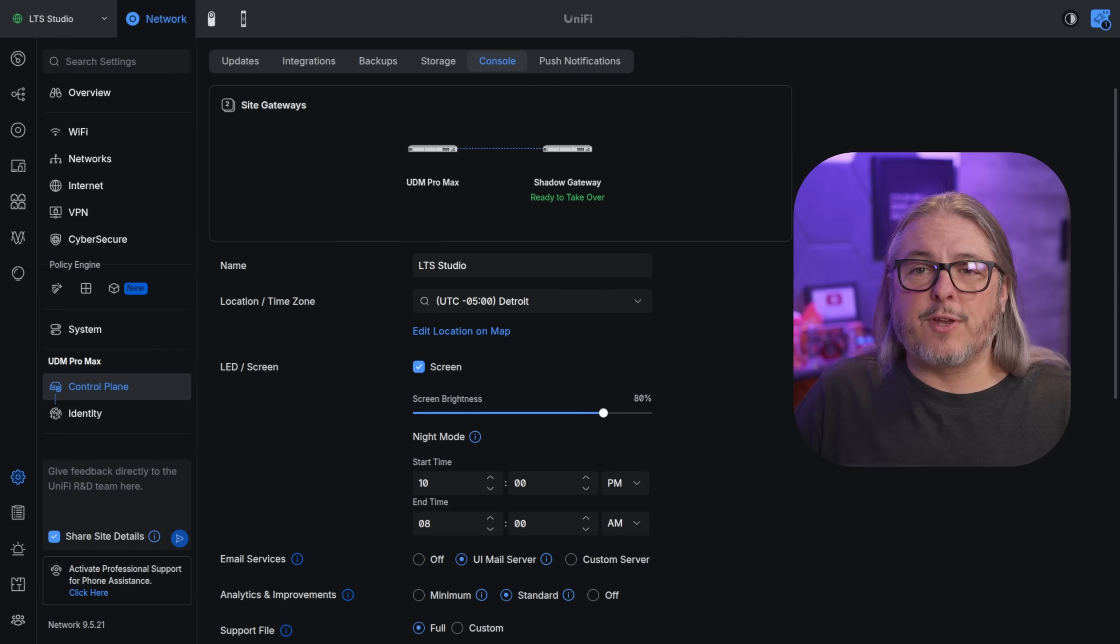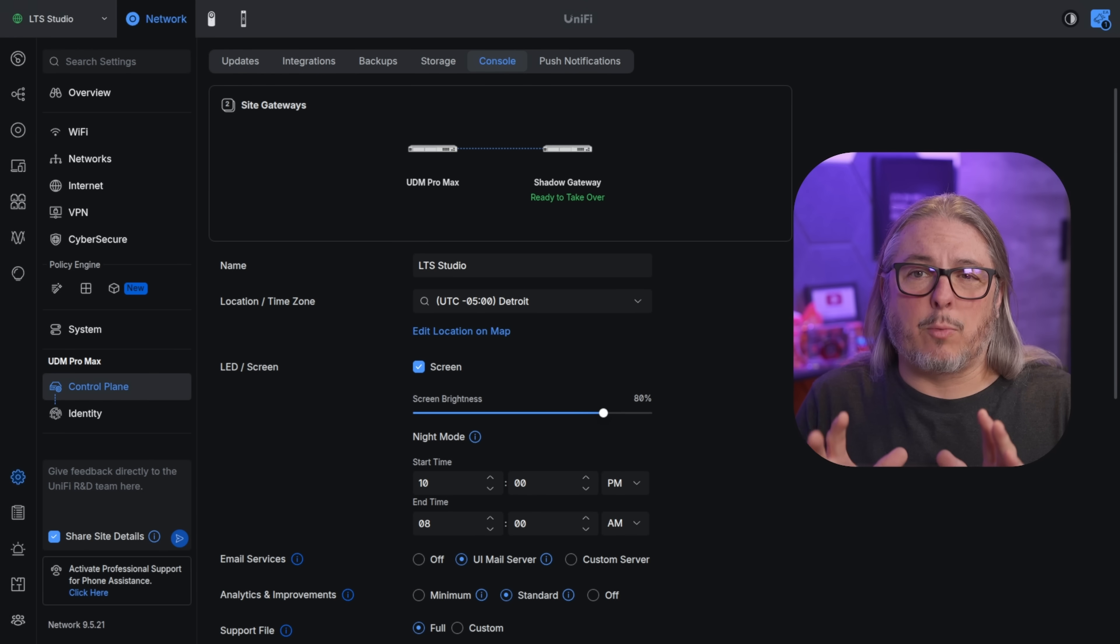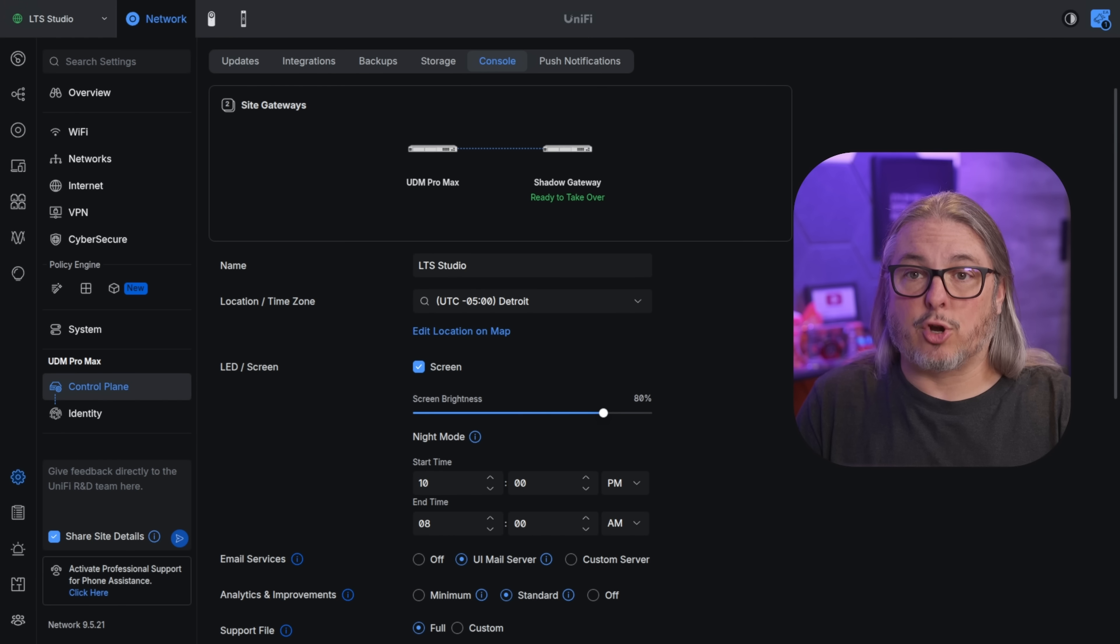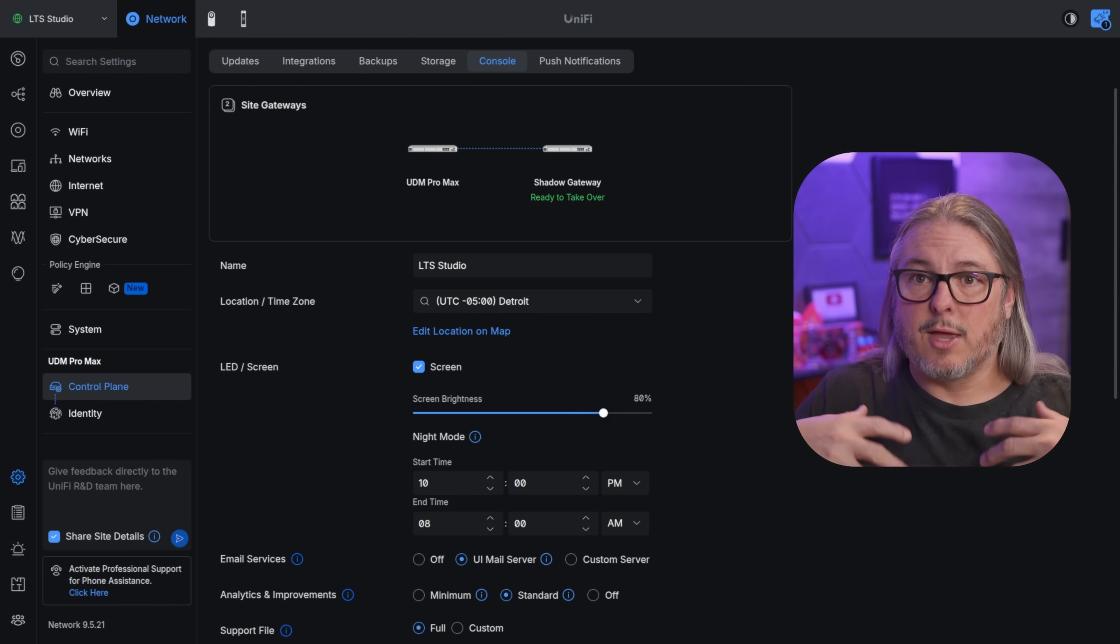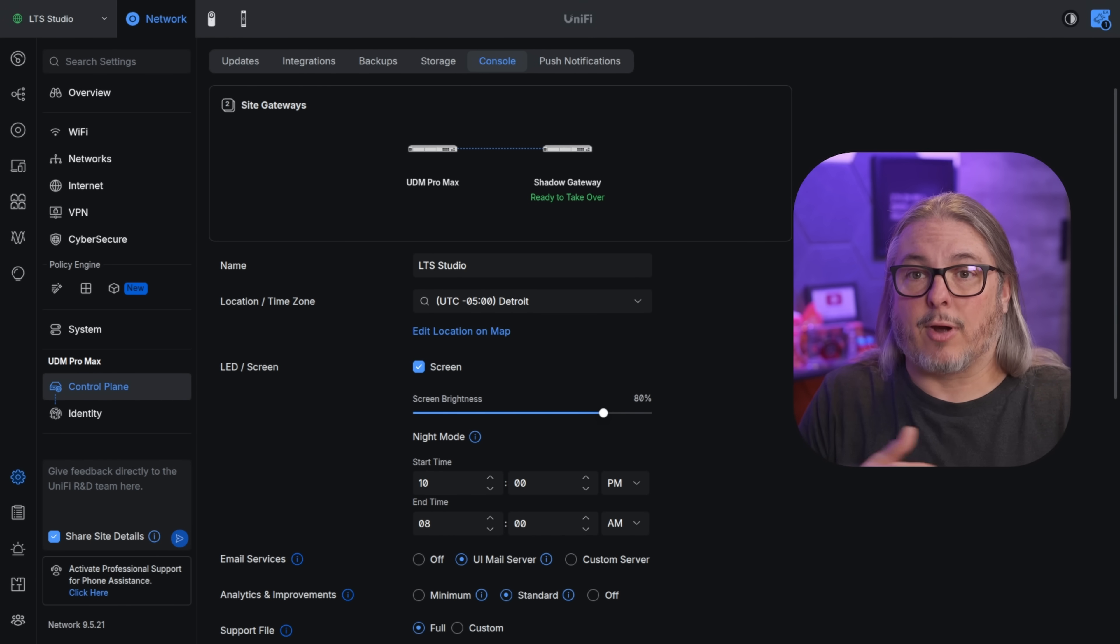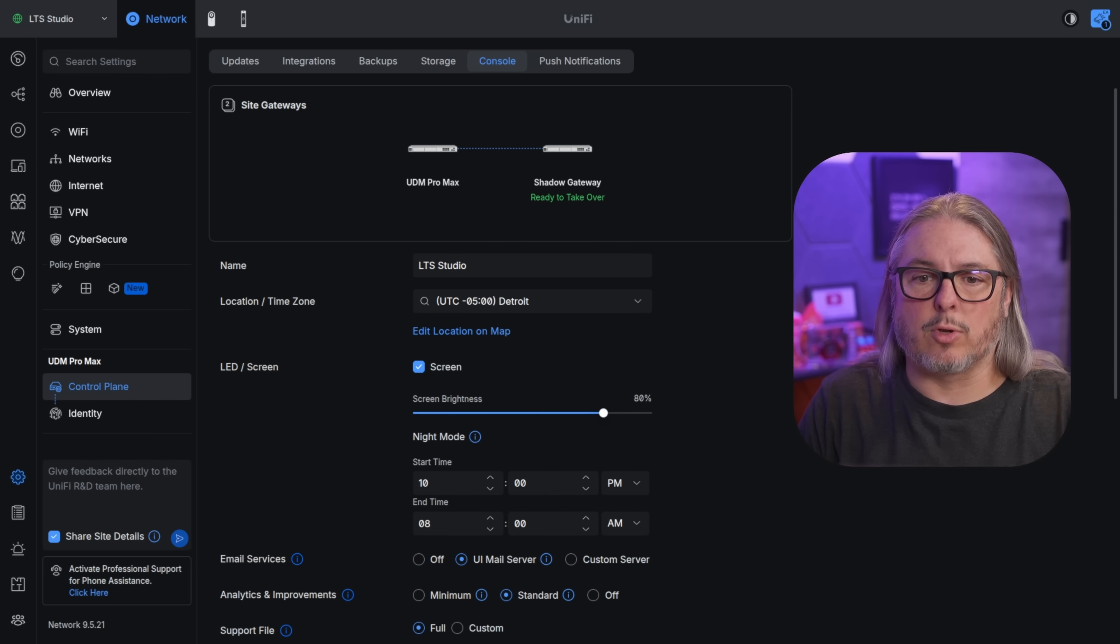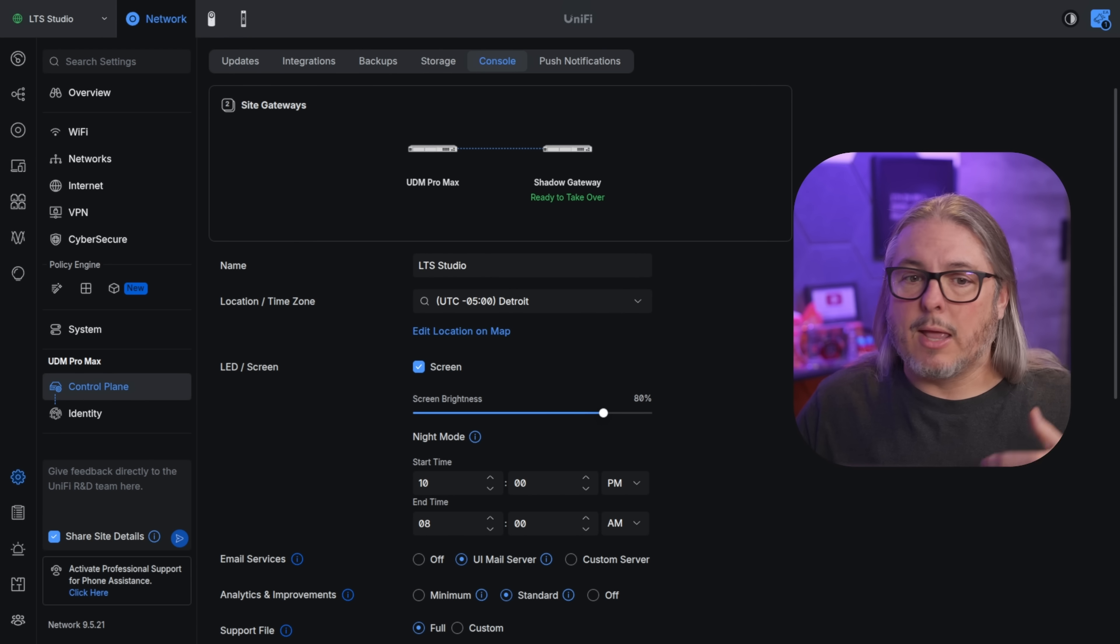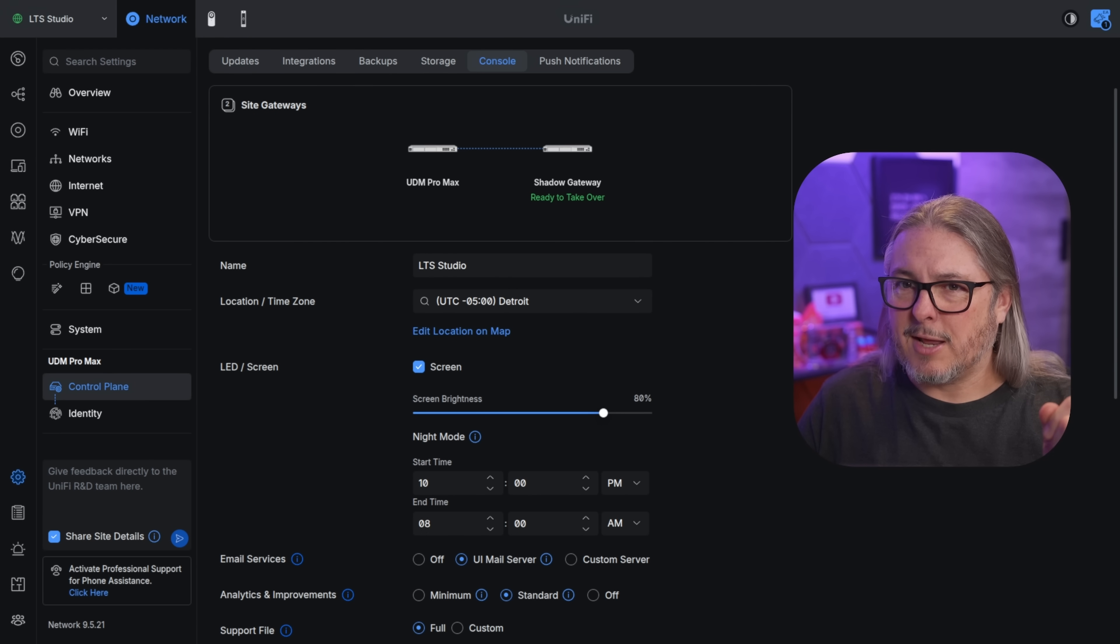So if you know some bugs, go ahead and report them to Ubiquiti if you know of some type of flaw with their system. Their security team is very on top of things if you find flaws. Now, the first feature isn't exactly one that was released in 2025, but it's certainly one that has matured a lot in 2025 with the Dream Machine line or any of the systems that have the built-in controller. And that's the ability to do high availability or as they call it, shadow mode.